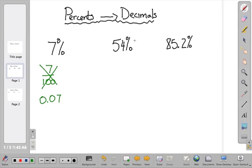Let's give that a try with 54%. The decimal point is right here at the end of the 4, and if we're going to divide by 100, or move the decimal point twice to the left — 1, 2 — it's going to end up in front of the 5. So our answer is going to be 0.54, or 54 one-hundredths.